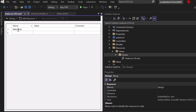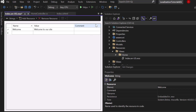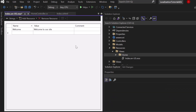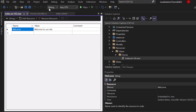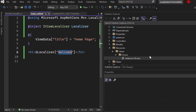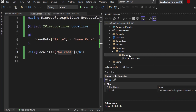Write down 'Welcome' as the key and then the value — the actual content we want to display — so let's say 'Welcome to our site'. You can add a comment here but that's not really important. Let's repeat that step: close that file and right-click on the Home folder again to add another new item.